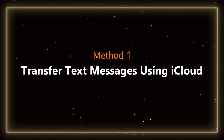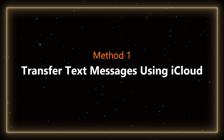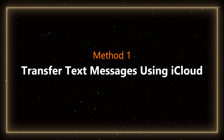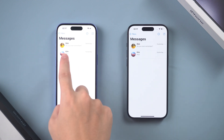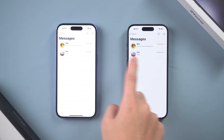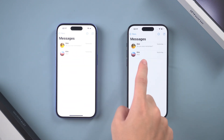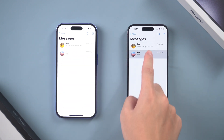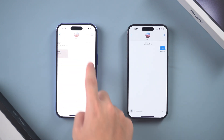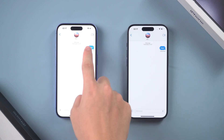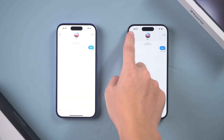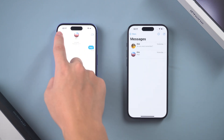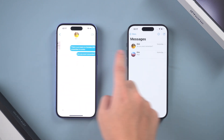Method 1: Transfer text messages using iCloud. This is an official Apple method for transferring messages. It works by backing up your old iPhone's data to iCloud and then restoring that data on your new iPhone.